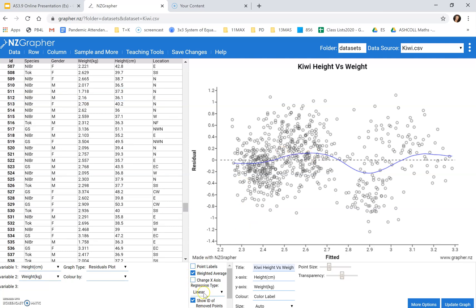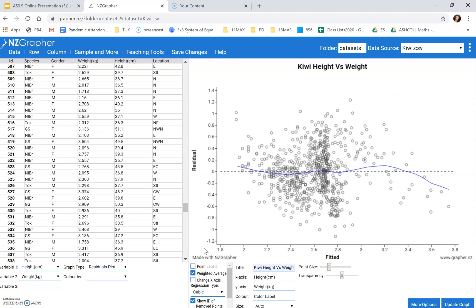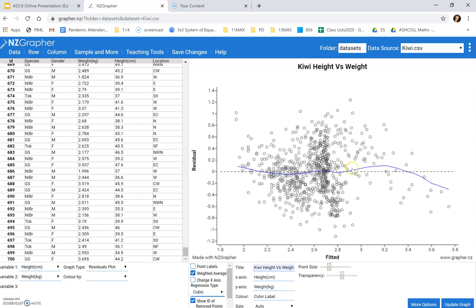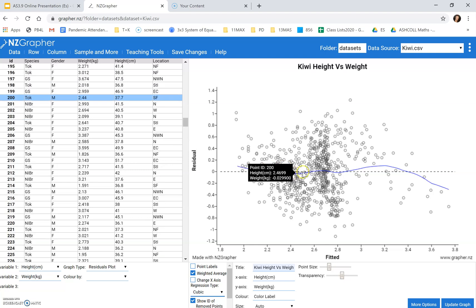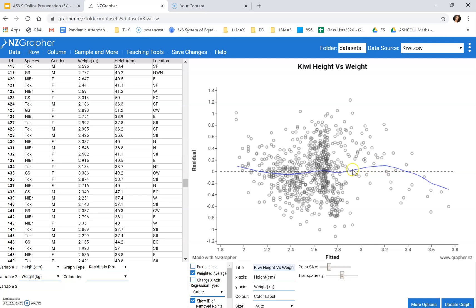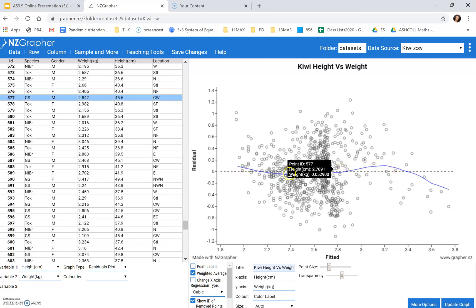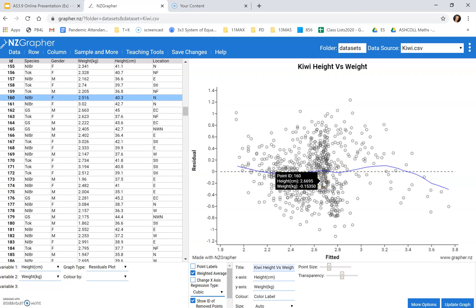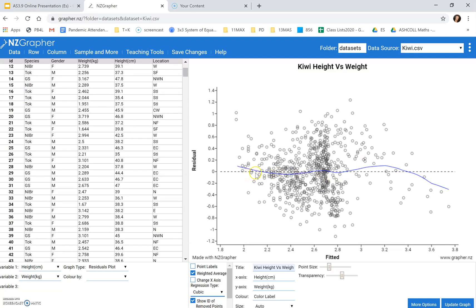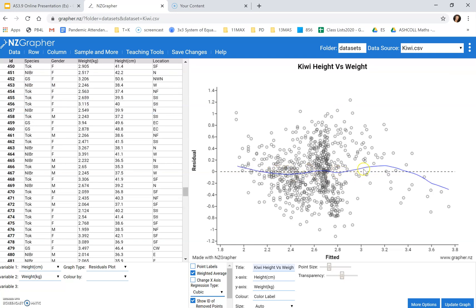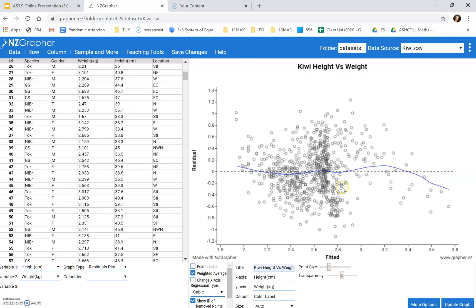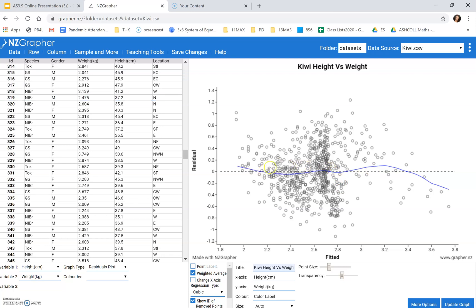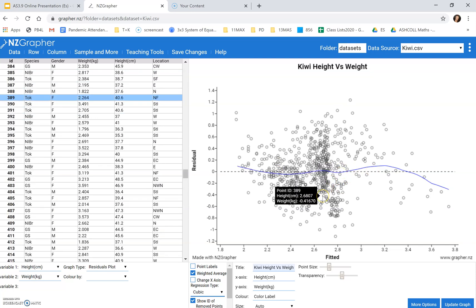So if I change this linear, so we quite liked the look of the cubic model. So if I click on cubic, the weighted average line is a lot closer to the residuals line, sorry, to the regression line. So our predictions around the center here are going to be a lot more accurate. We've got a lot more confidence in our model. So that's how we use the residuals plot to support our choice of a model.